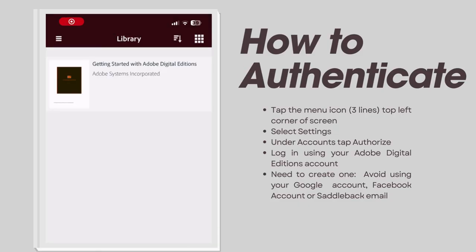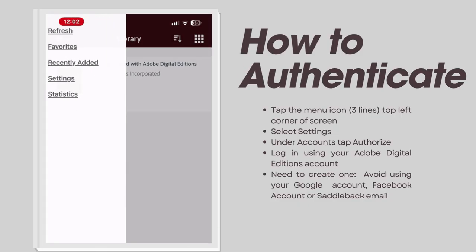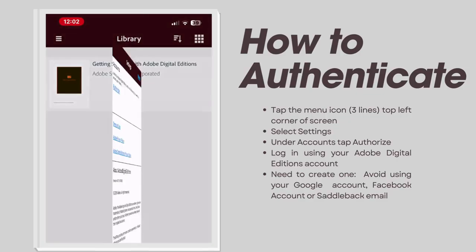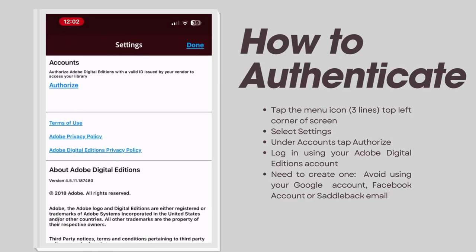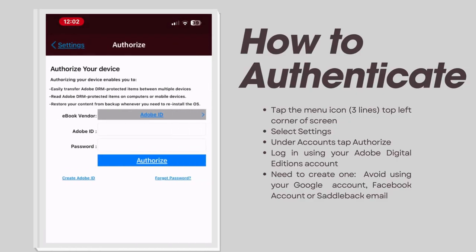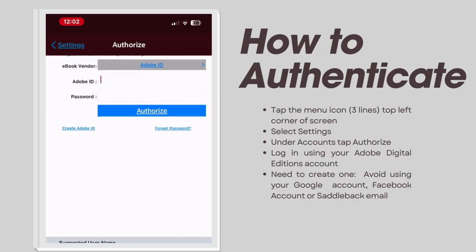Under Accounts, tap on Authorize. Log in using your Adobe Digital Editions account. If you don't have an account yet, you'll need to create one first.